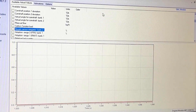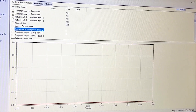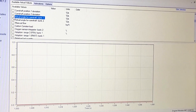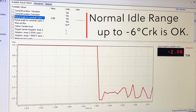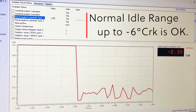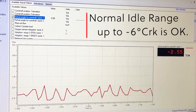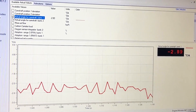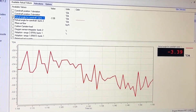So here we go — cam's actual angle for camshaft bank one. When I'm not doing anything it's minus two, minus two point something.